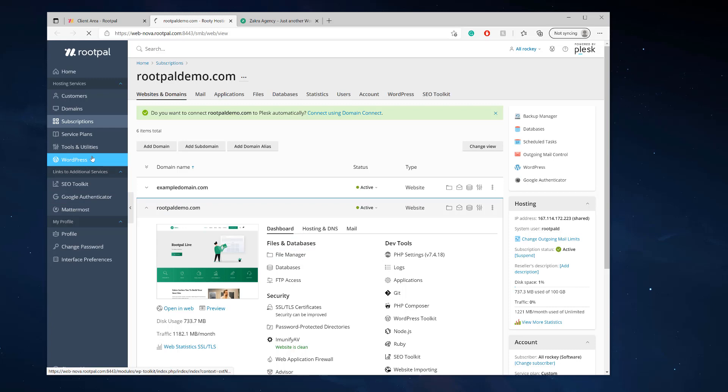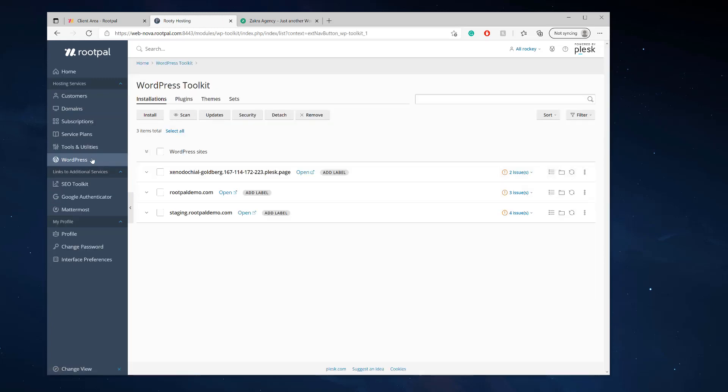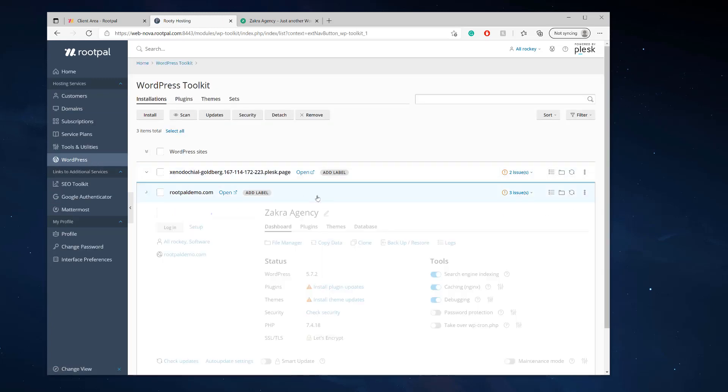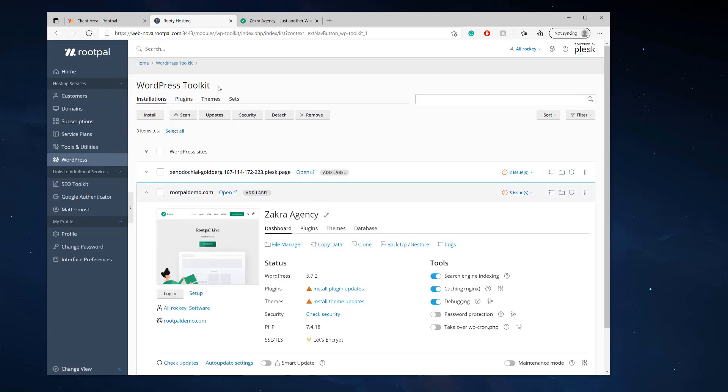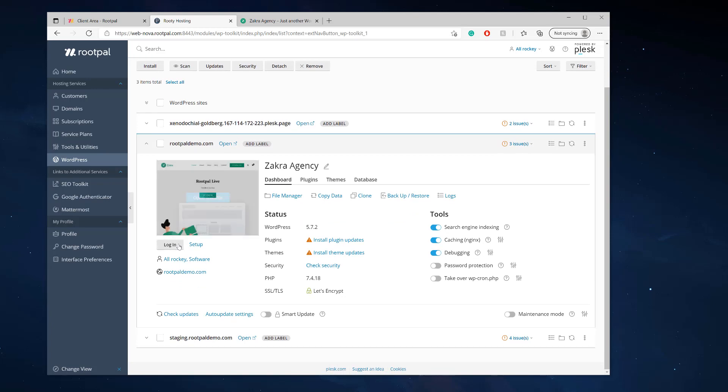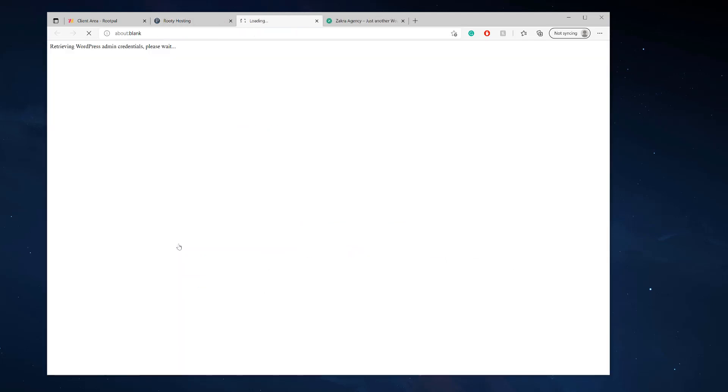So I'm going to log in and just make a really quick change to my WordPress website. So to easily do this, you can just go to WordPress, open up, and now we're in WordPress toolkit. I'm going to click log in, it should automatically log me in.